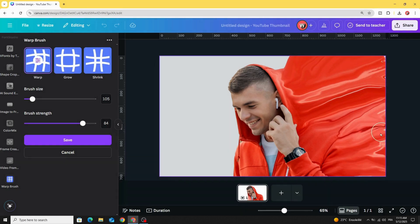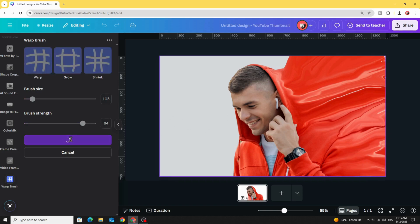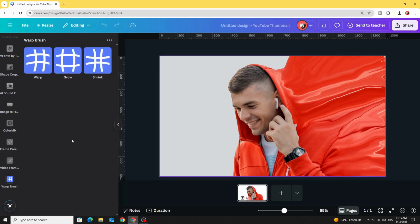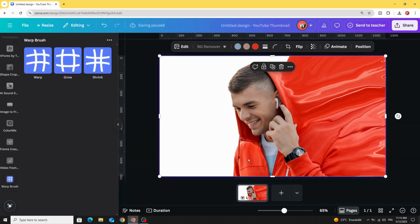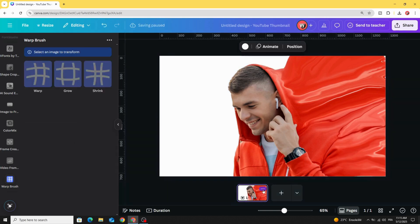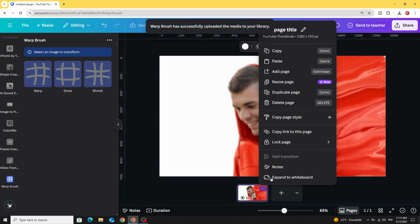When you finish, go to save and click save. Let's duplicate this page.